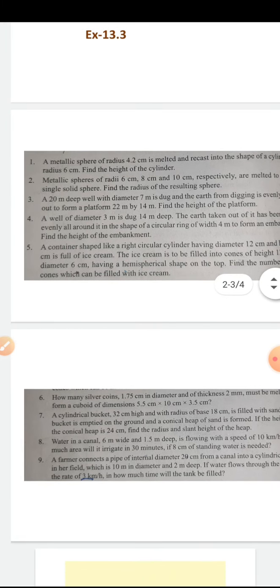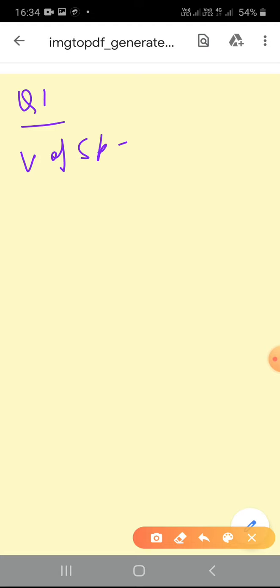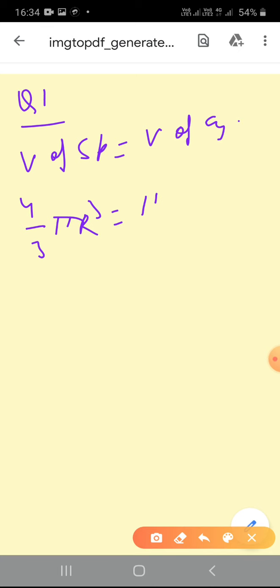I have to find the radius of the cylinder and the height of the cylinder. For this question, it means volume is the same. So, volume of sphere is converted to volume of cylinder. Volume of sphere is (4/3)πR³, and volume of cylinder is πr²h.